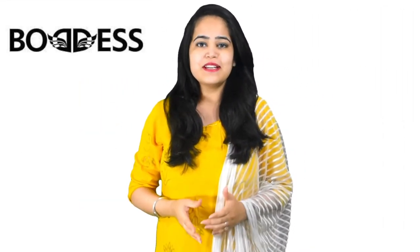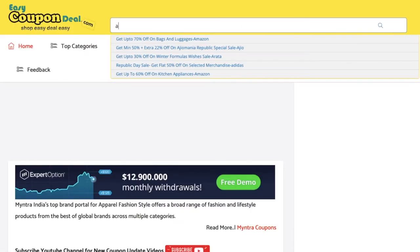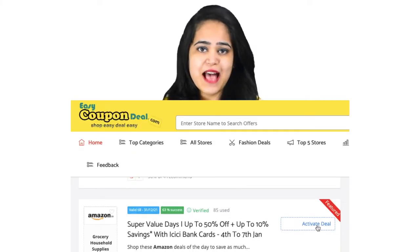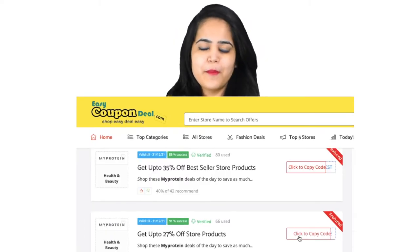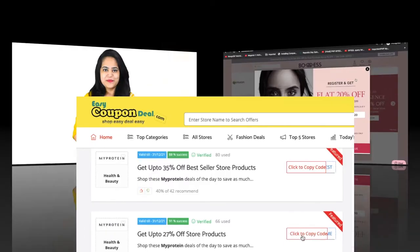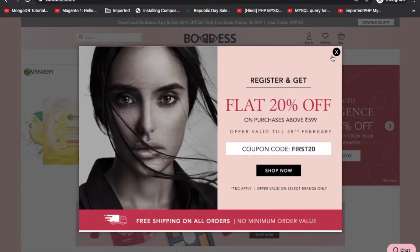Go to www.easycoupondeal.com, search the store name, and click on any title. Check all offers, then click on 'Activate Deal' or 'Click to Copy' button. Podes beauty product.